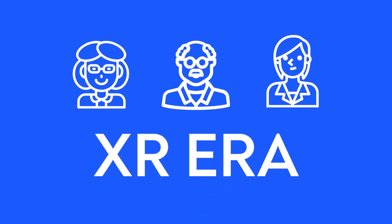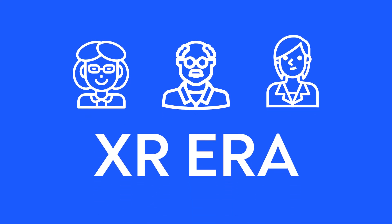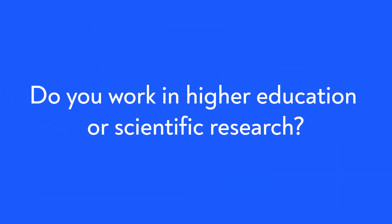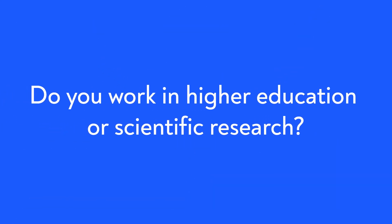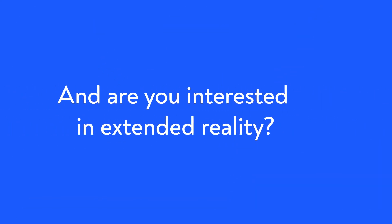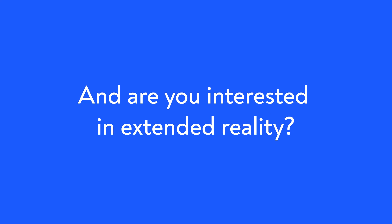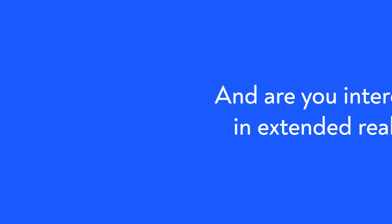For this purpose, XR ERA has been established. It's a community for people who think extended reality in higher education and scientific research is important and who want to contribute to it.